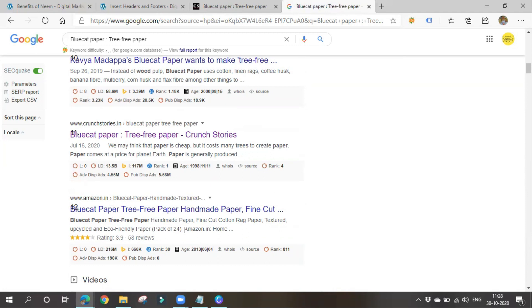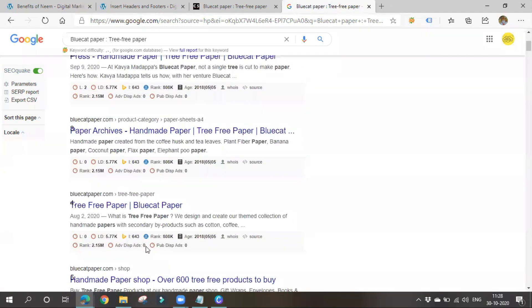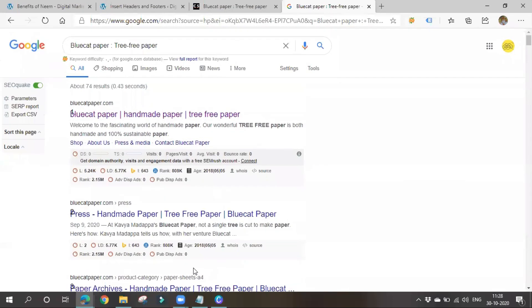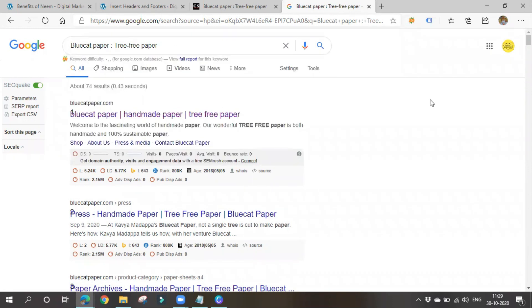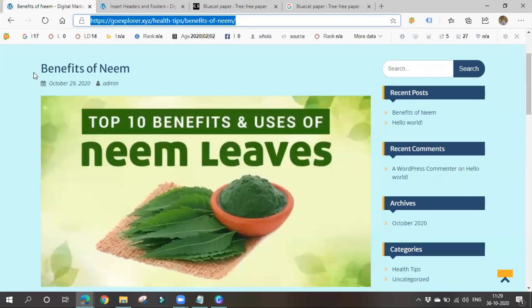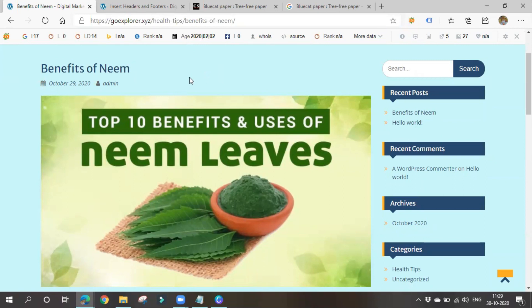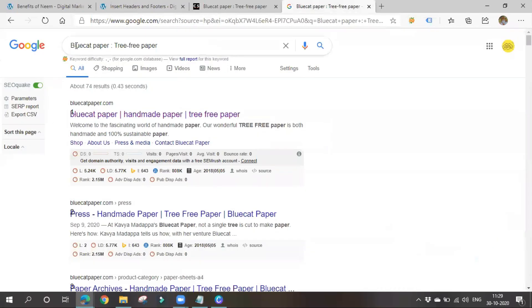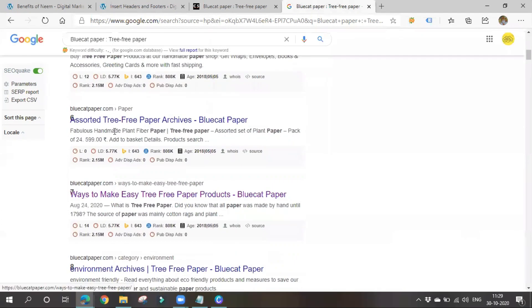You should try different keywords. For example, if you wrote about neem, try: 'benefits of neem', 'nutritional benefits of neem', 'uses of neem' — your article should appear for multiple keywords. Go to Google, try different keywords, and determine what position you're getting displayed in. Make note of all these positions.